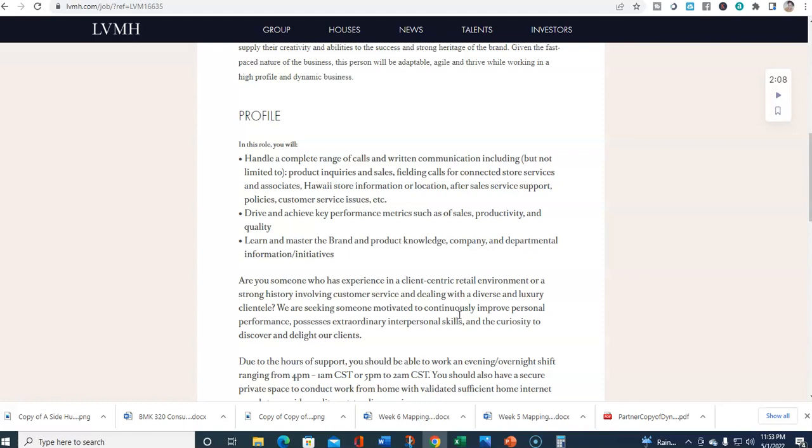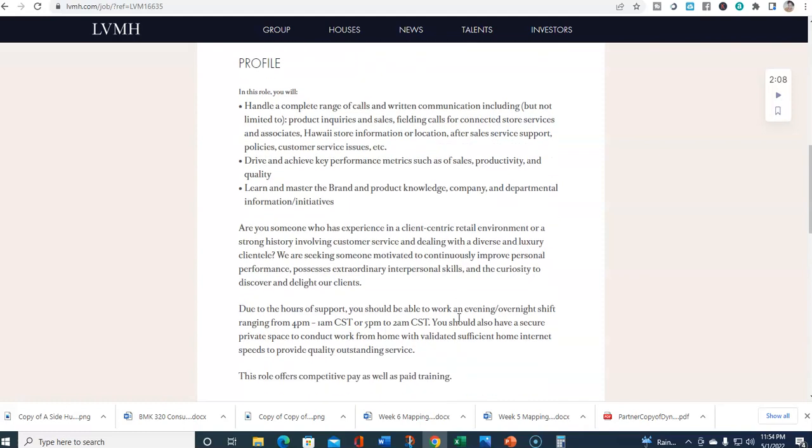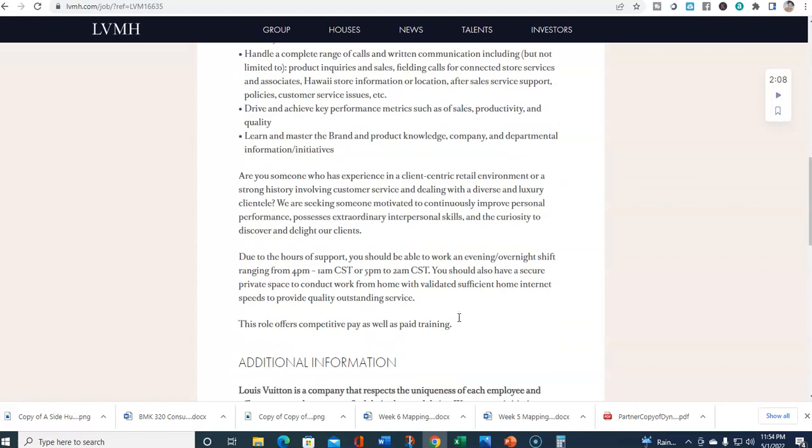Due to the hours of support, you should be able to work an evening/overnight shift ranging from 4 PM to 1 AM Central Standard Time or 5 PM to 2 AM Central Standard Time. You should also have a secure private space to conduct work from home with validated sufficient home internet speeds to provide quality outstanding service. This role offers competitive pay as well as paid training.